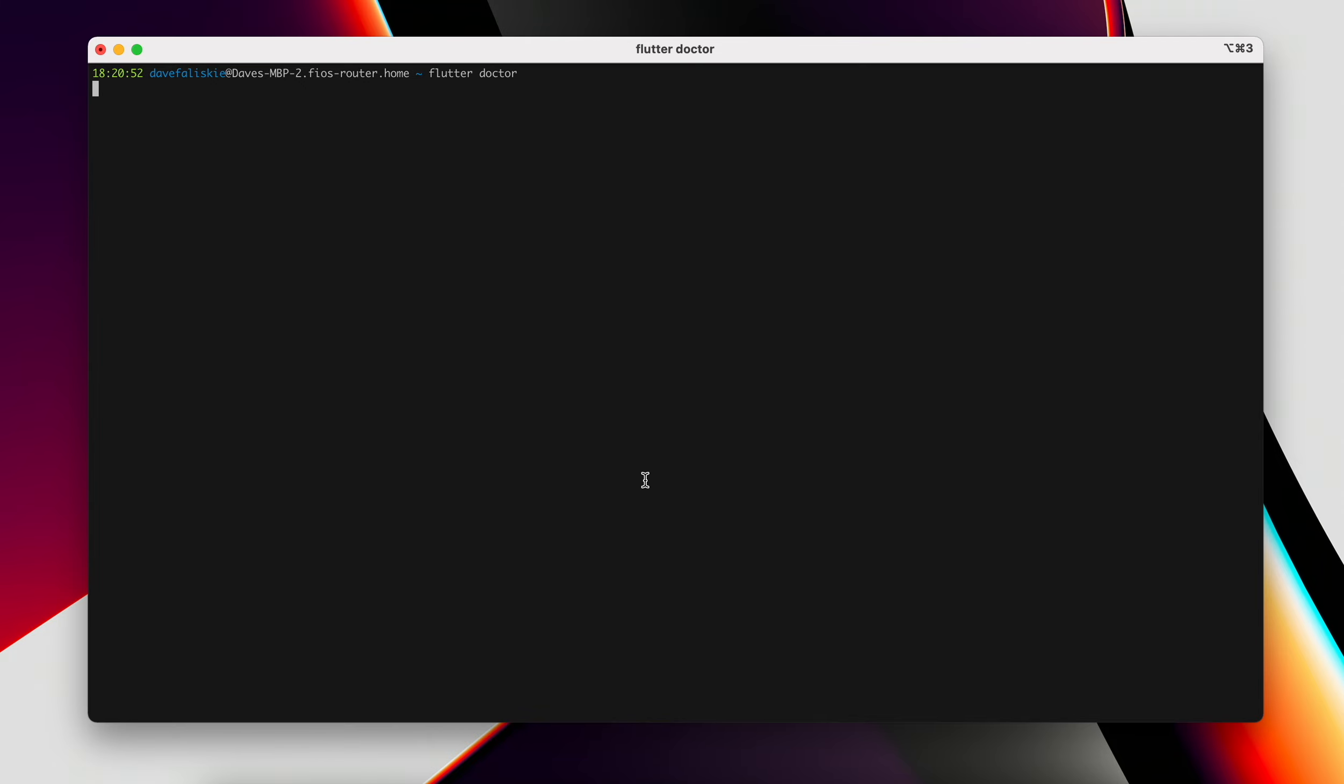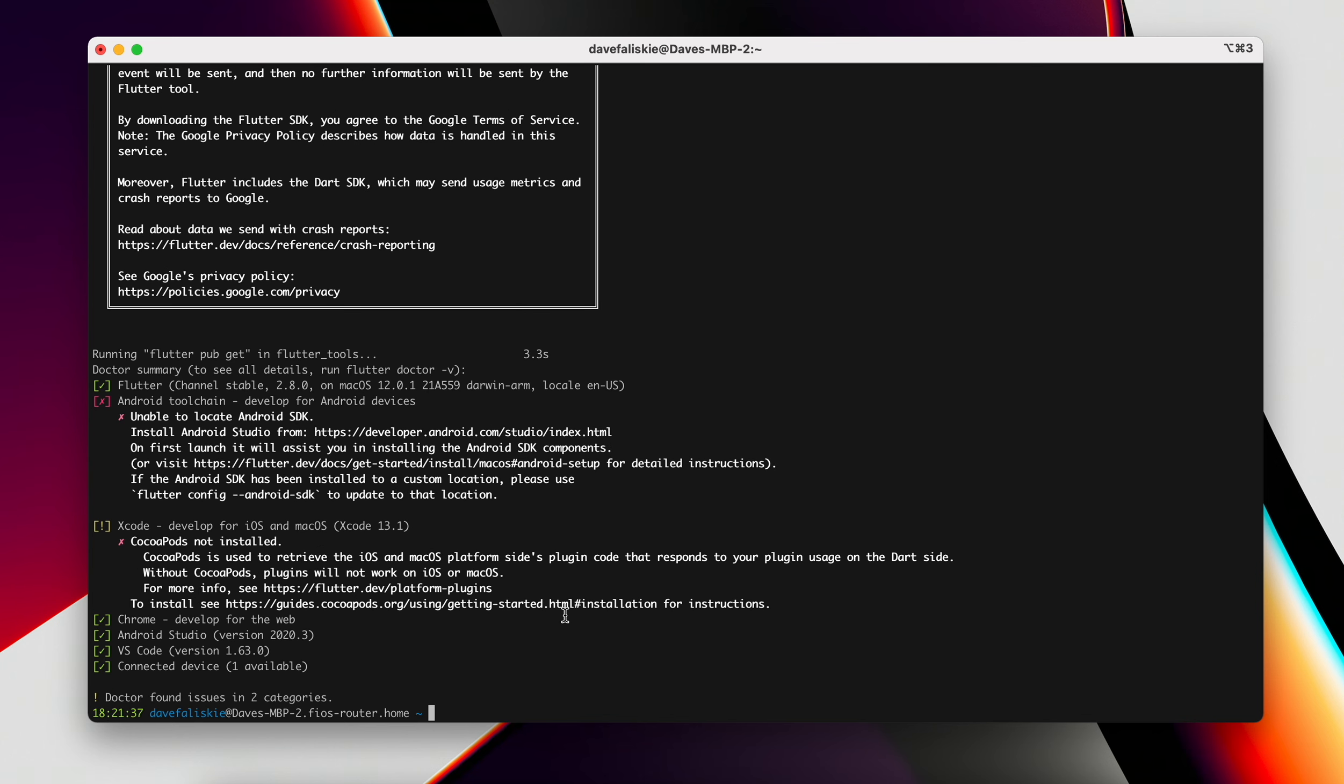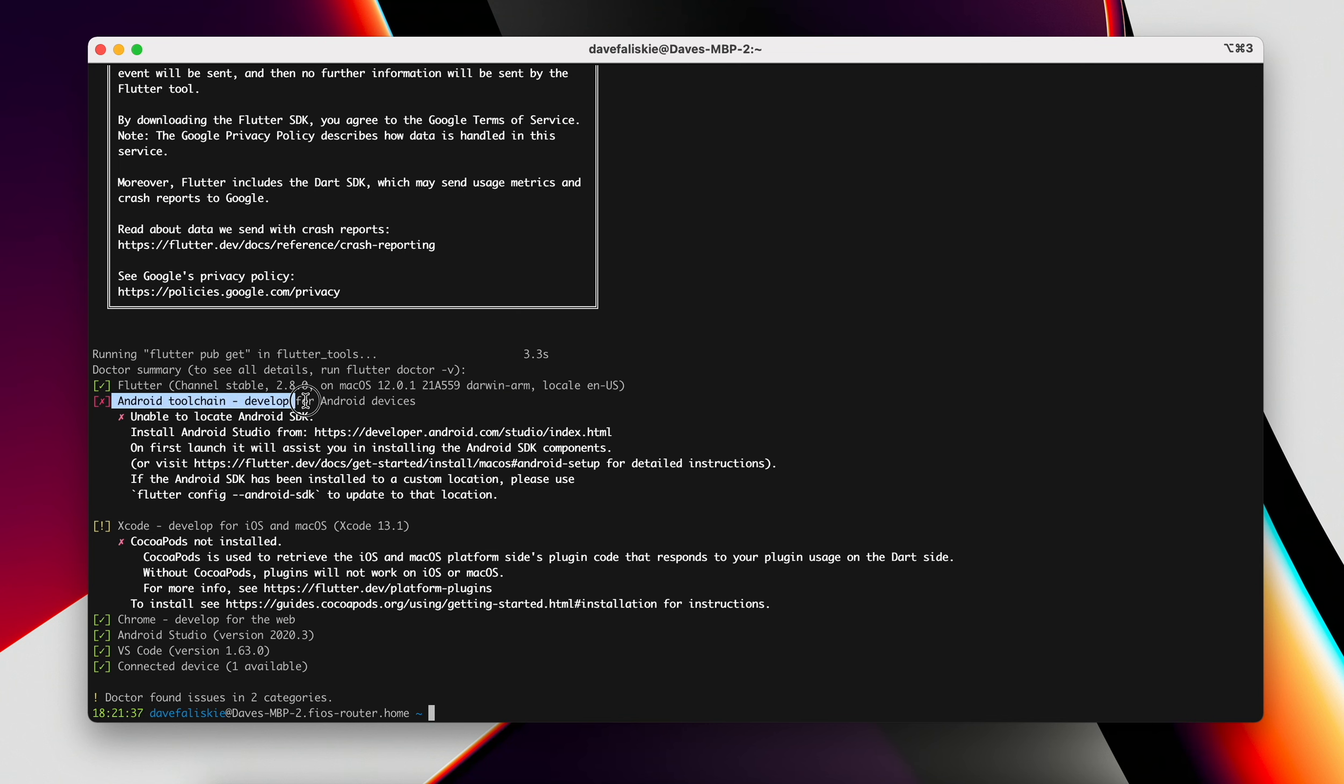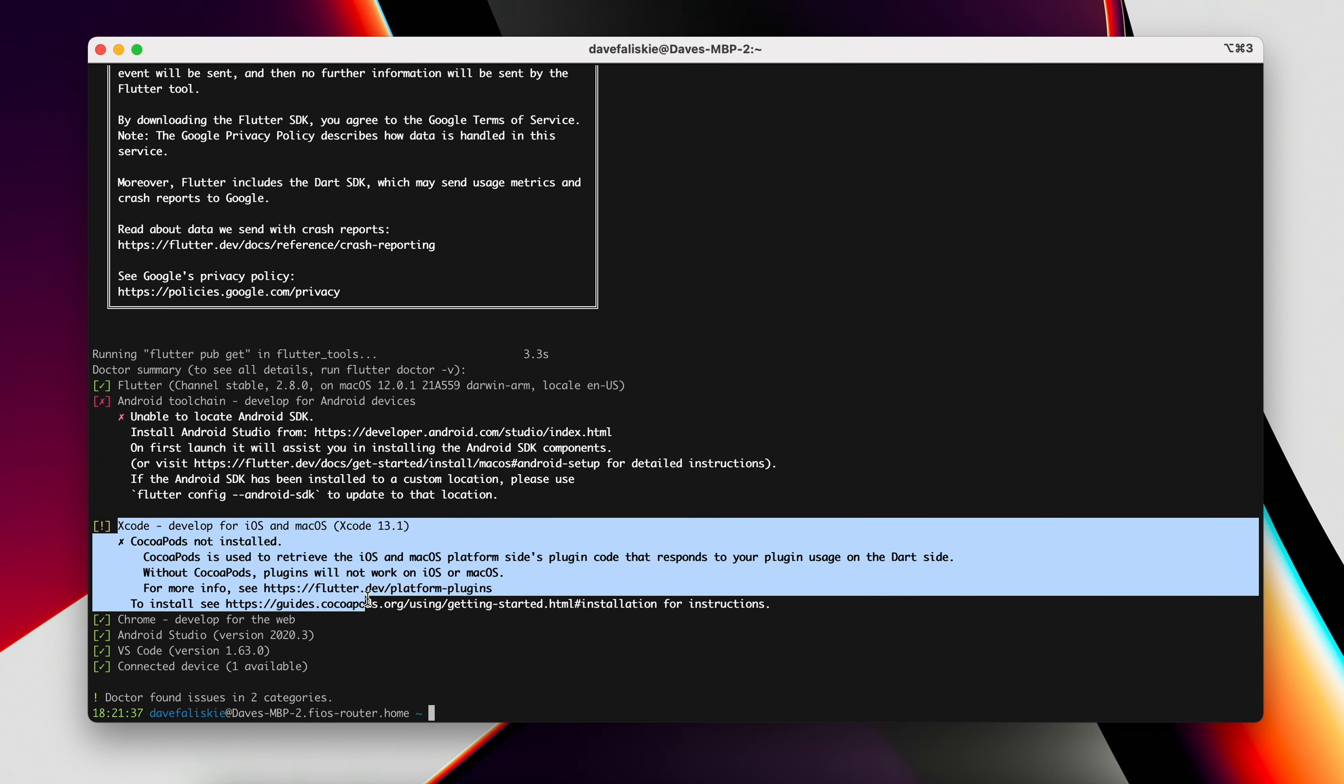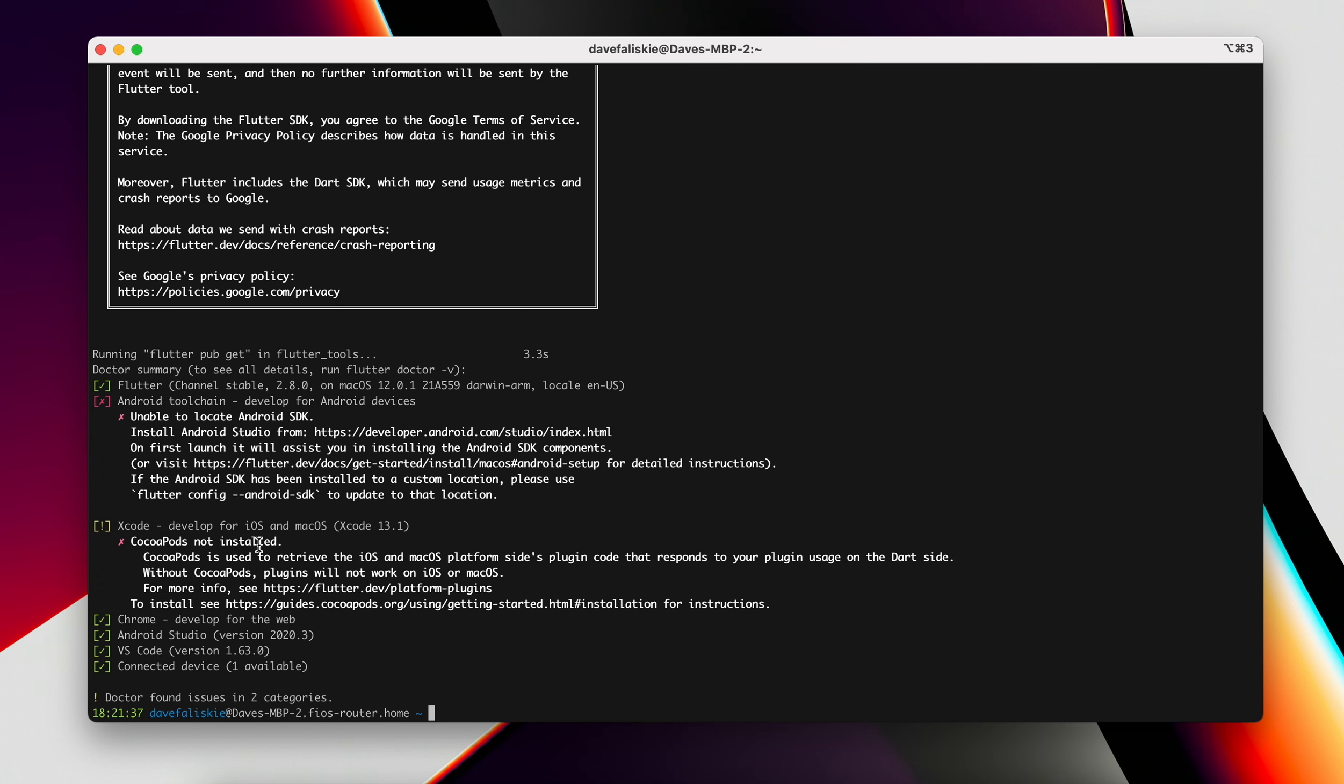Flutter doctor will essentially tell us what we still need to set up. There we go. Flutter doctor has given us some output. You can see our Flutter version is good. We're on that version 2.8. Our Android tool chain is not quite set up and neither is our Xcode, but then everything else looks alright.